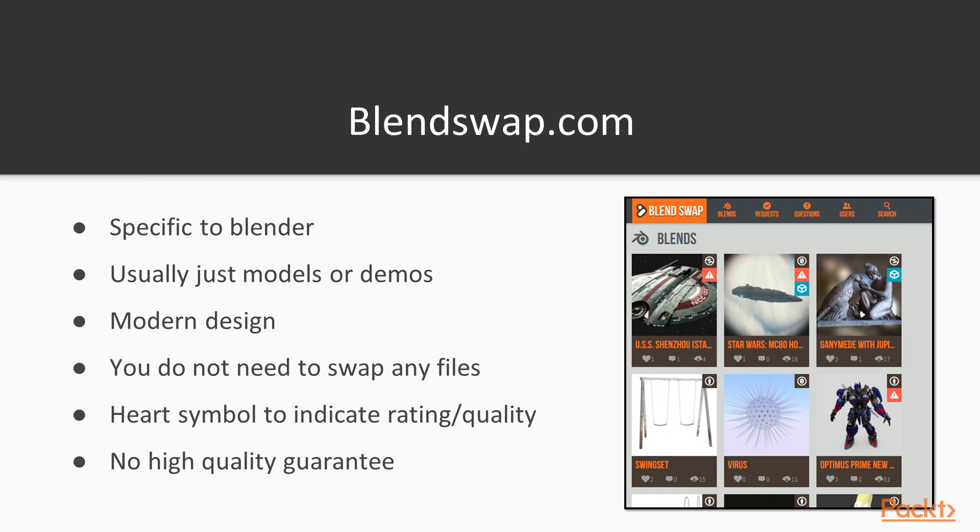You do not need to import any modules or import anything else. The website itself is very modern and easy to use. However, contrary to the name, you do not actually need to swap any sort of blend files. That is just the name of the website.